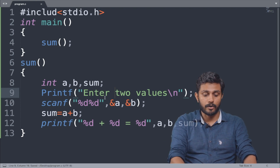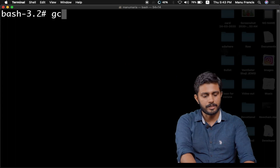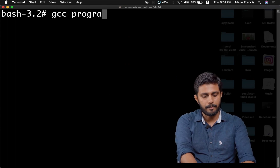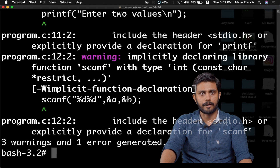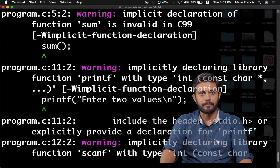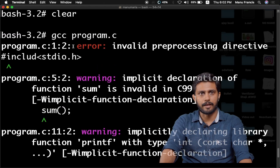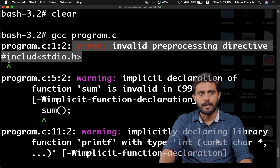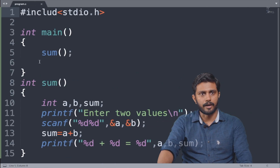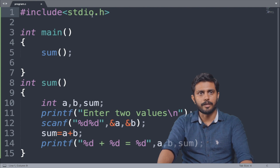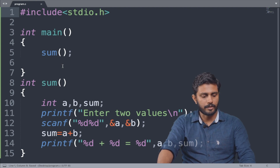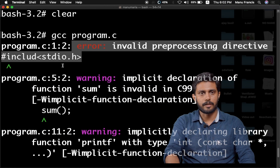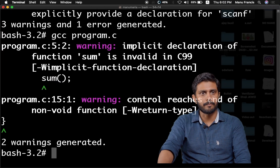We will also use GCC space program.c to compile. We will generate some warnings. If we have a header file issue, we can add a header file with a hash include. Maybe there is a spelling mistake — if you have a spelling mistake, we can fix it. If we rectify the error, we can address the warnings and solve these warnings.